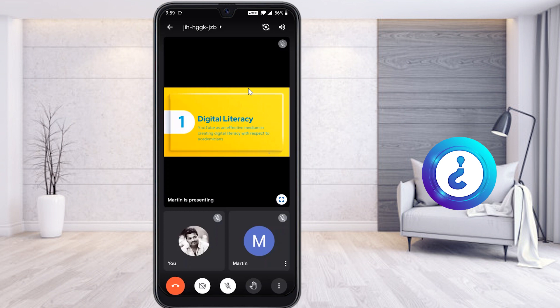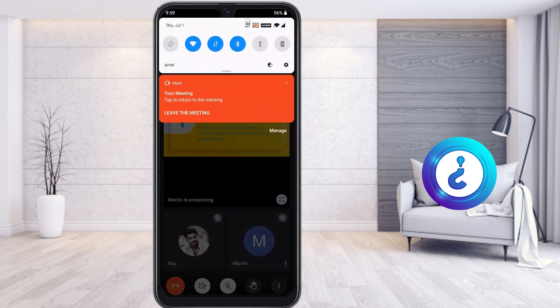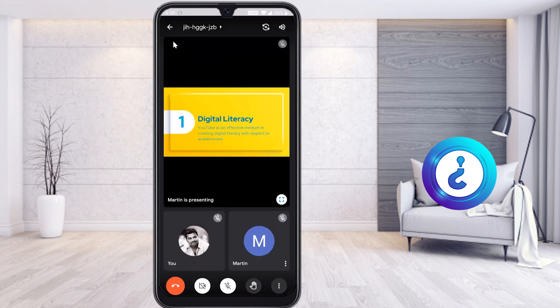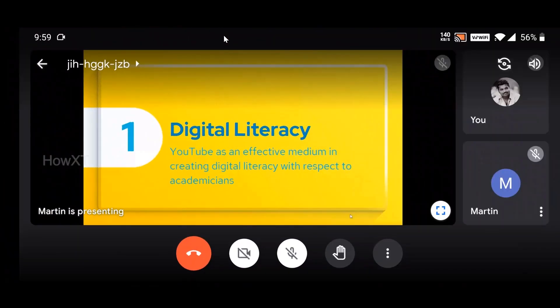First, you need to rotate your screen. Scroll down from the top and you will find a rotation option on your mobile. Just click rotation, then rotate your mobile phone — automatically your mobile phone will rotate. Your meeting, your teacher, everything will be displayed in landscape orientation.